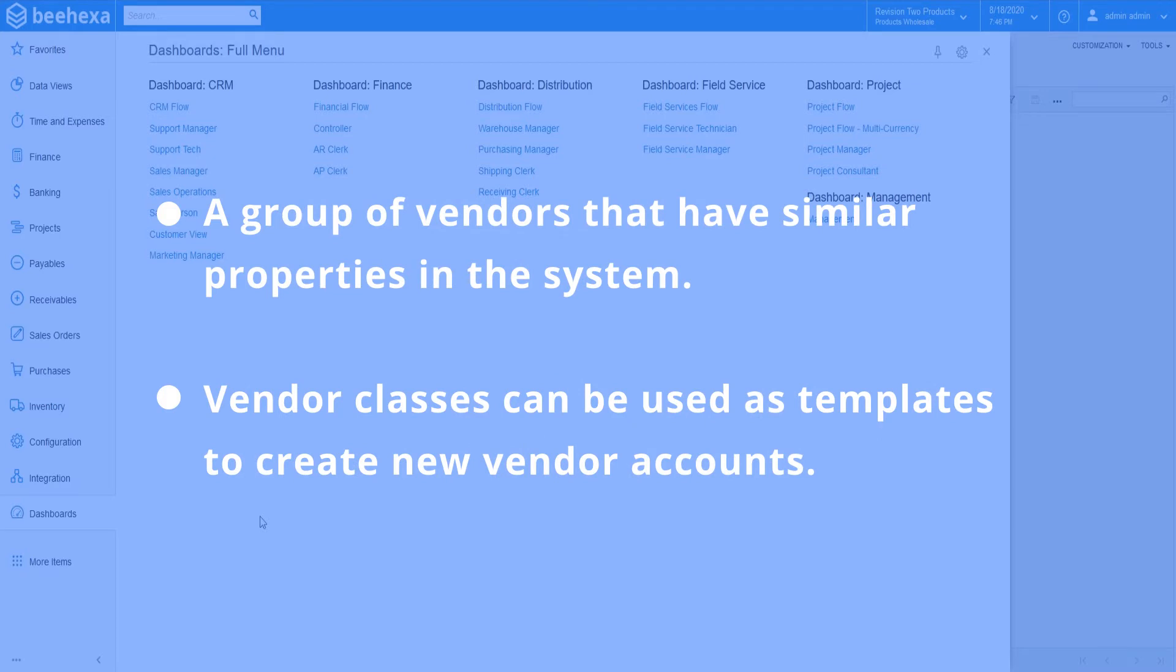With vendor classes defined, users can more easily create vendor accounts in the system by using the vendor classes as templates.